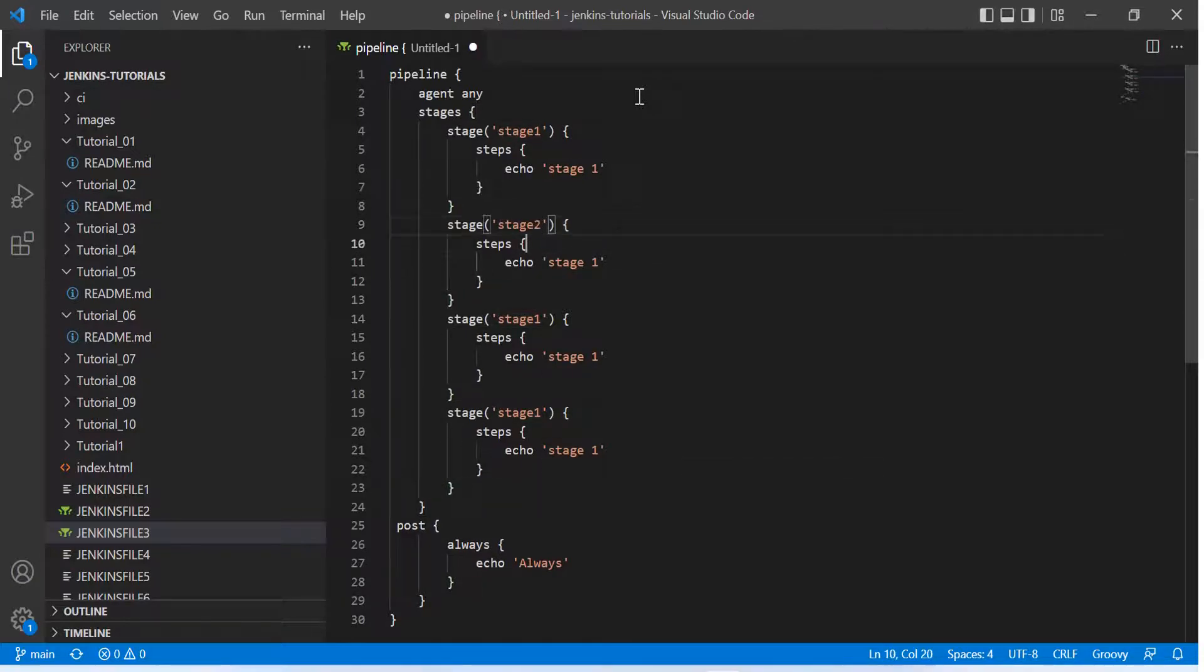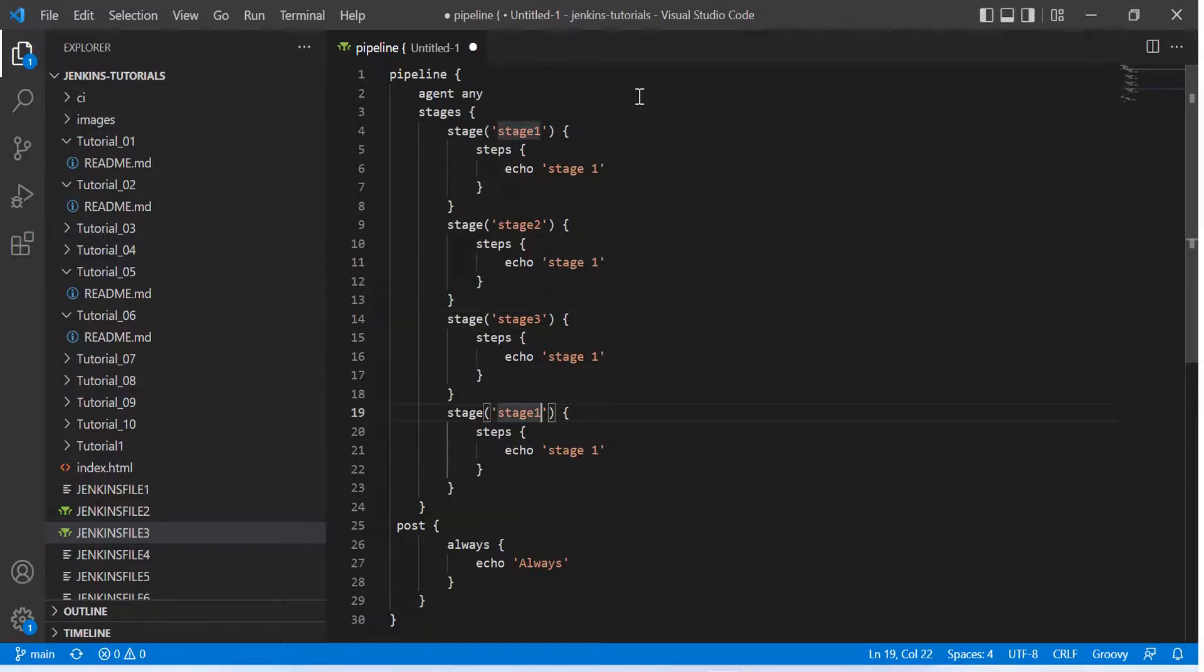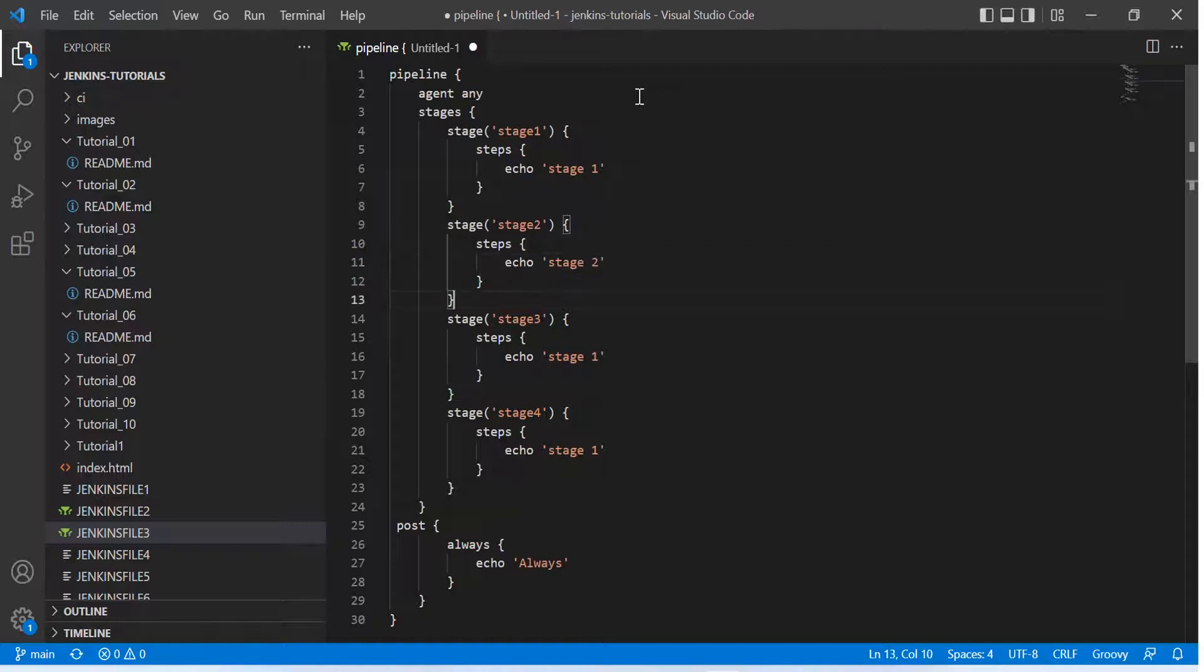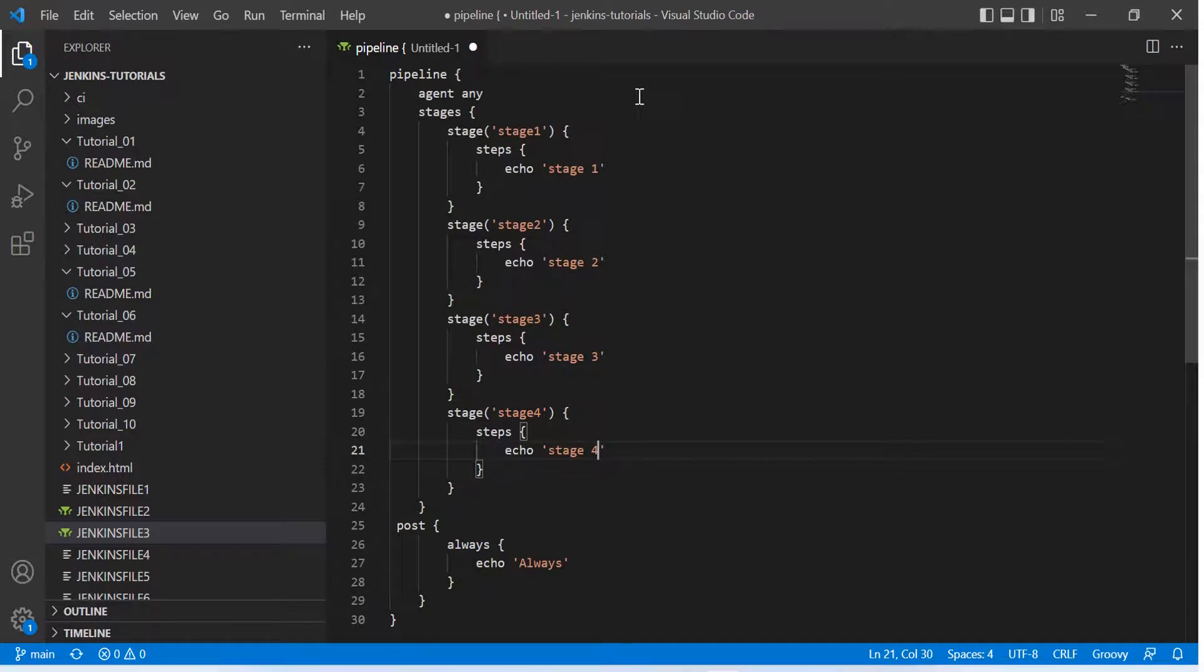...and I just give the name like stage 1, stage 2, stage 3, and stage 4. So like this if I give the simple names and simply I log in like that only, this is how my multiple stages would be configured. Now an important thing is, let's see how it would look like.